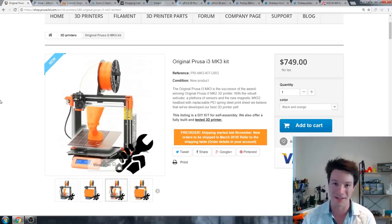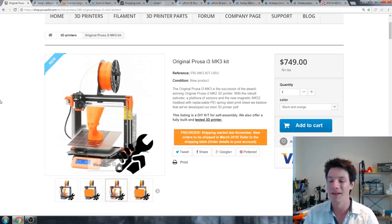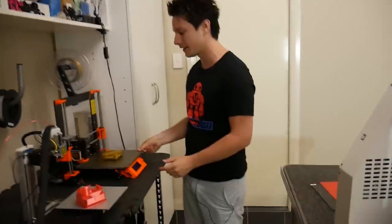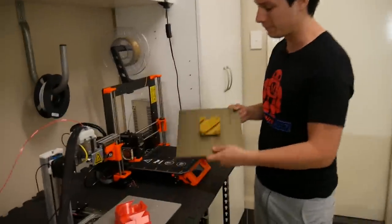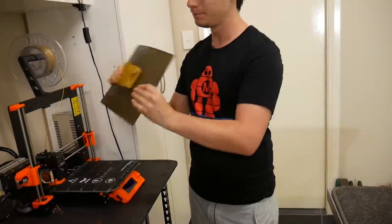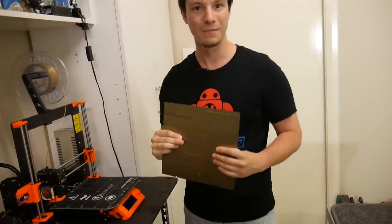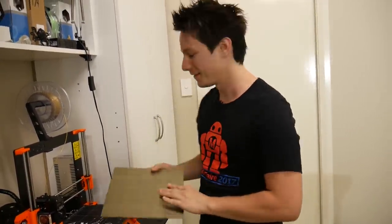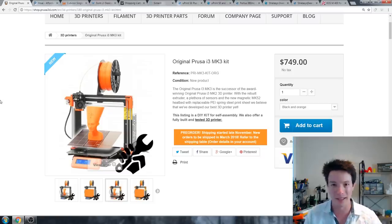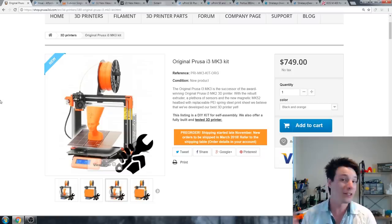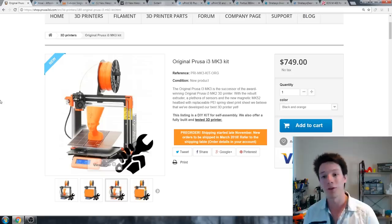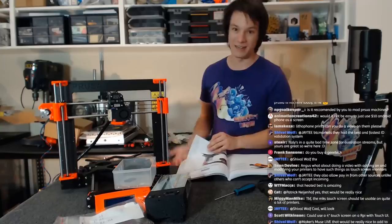We're moving up the ladder to one grand. What can we get for a thousand big ones? Well, is it really a surprise? The new Prusa i3 Mark 3 is a fantastic printer that I've been testing. Review coming out soon.